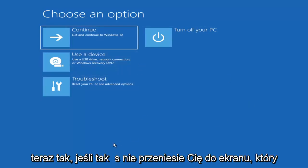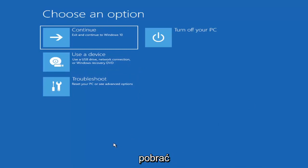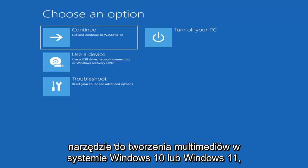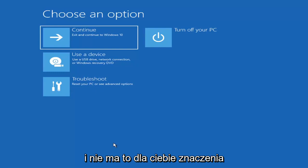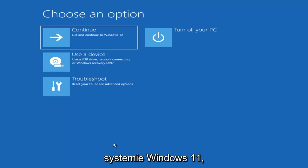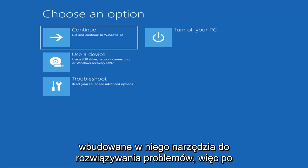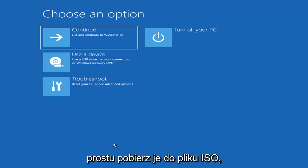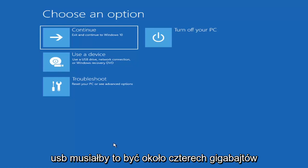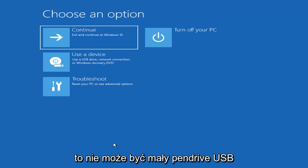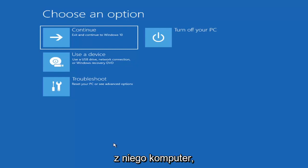Now if it does not take you to that screen or you're unable to get to that, you can also download the Windows 10 media creation utility — or Windows 11, they will probably make one for Windows 11 at some point. You can actually run the Windows 10 utility on Windows 11, and you should be able to run the troubleshooting utilities built into it. So you just download it to an ISO file and then burn it to a DVD or USB.